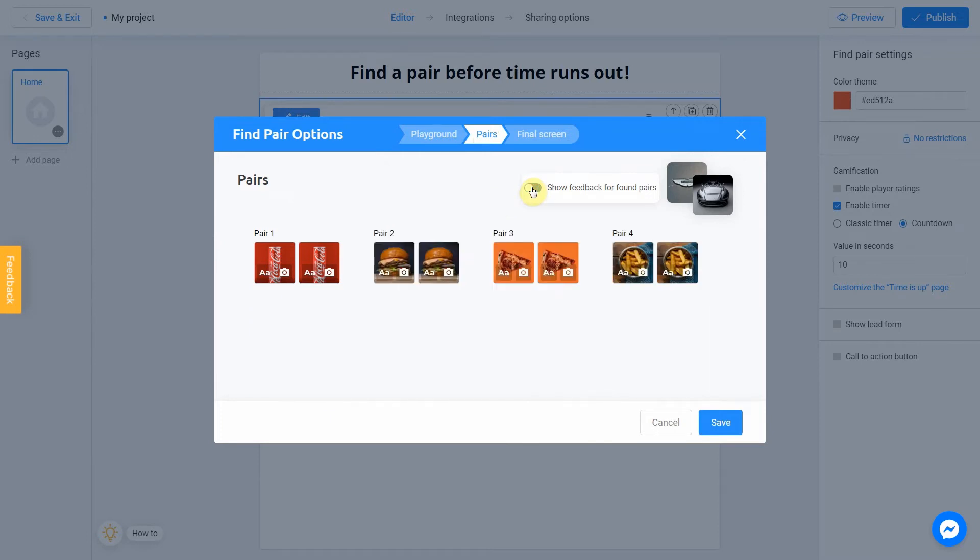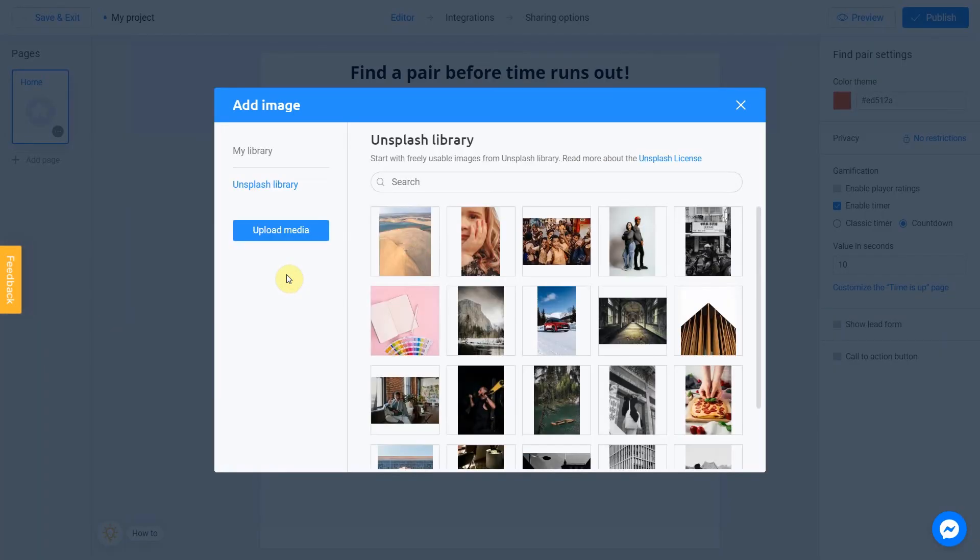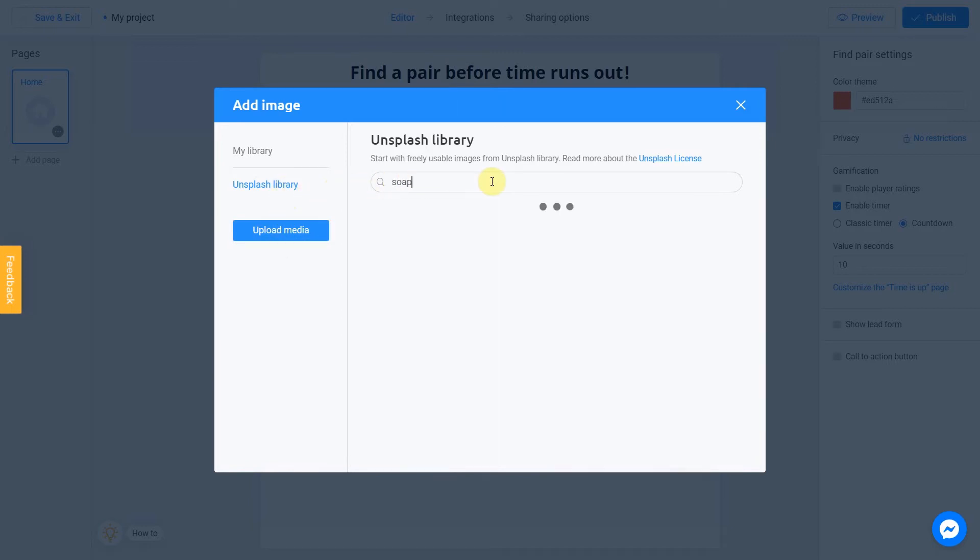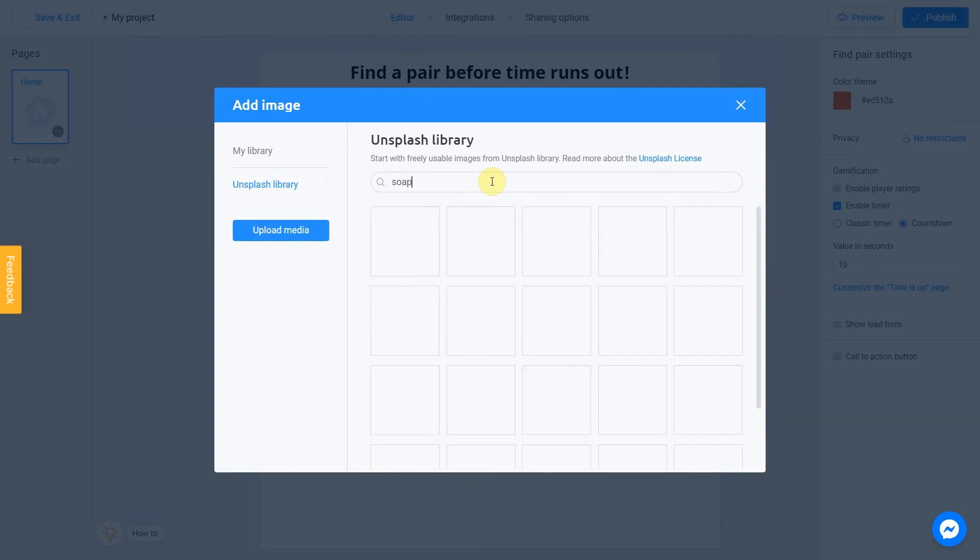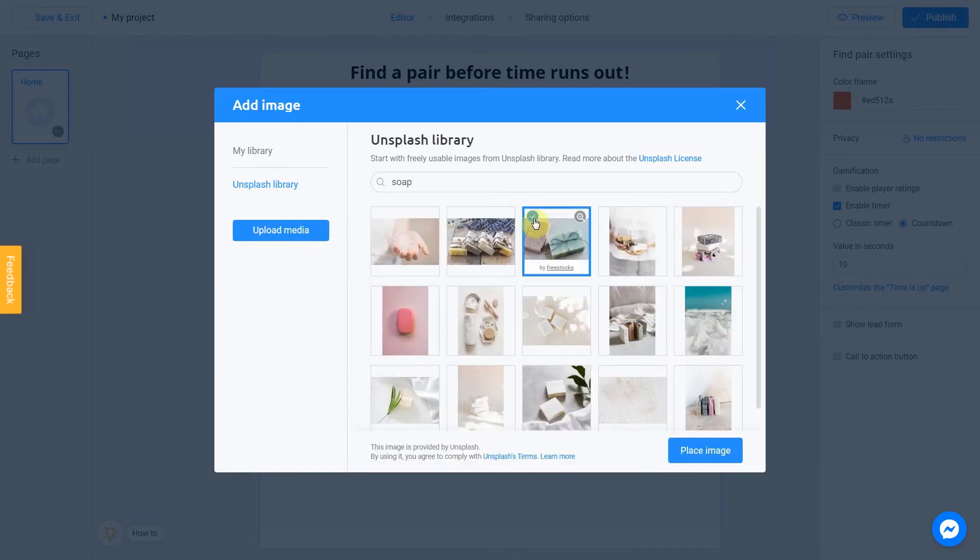To add a pair of images, click on the camera icon. Let's add first picture. I'm going to use Unsplash library again. Write Soap in a search field. I choose this picture. Check the box and click Place Image.